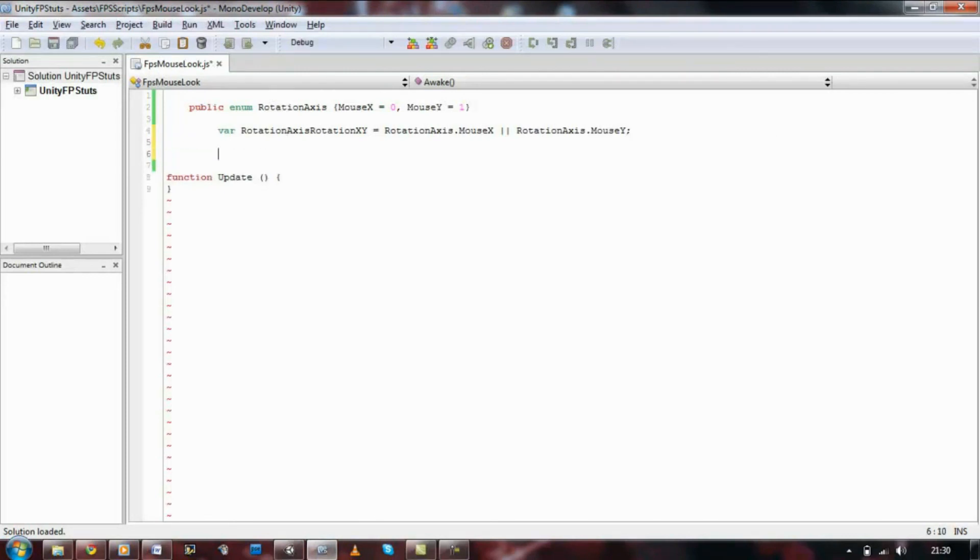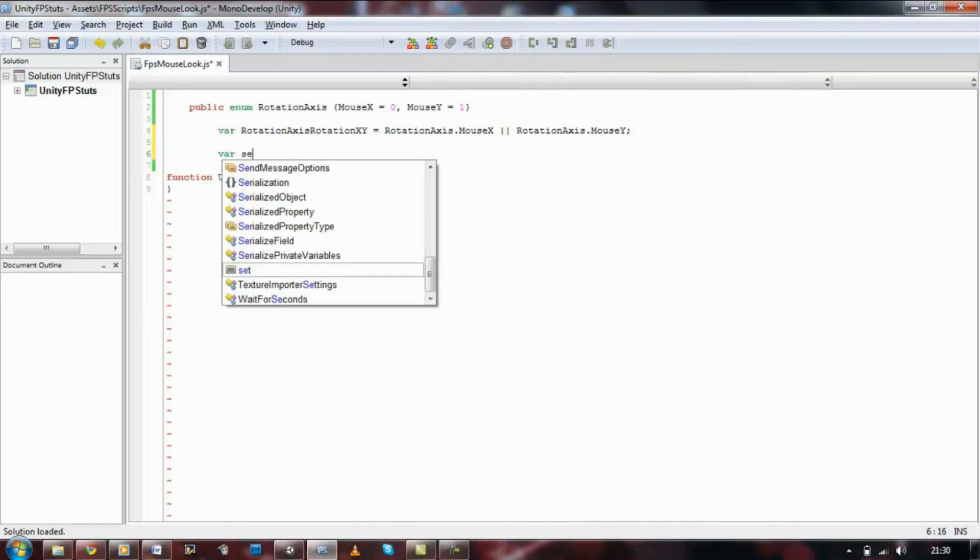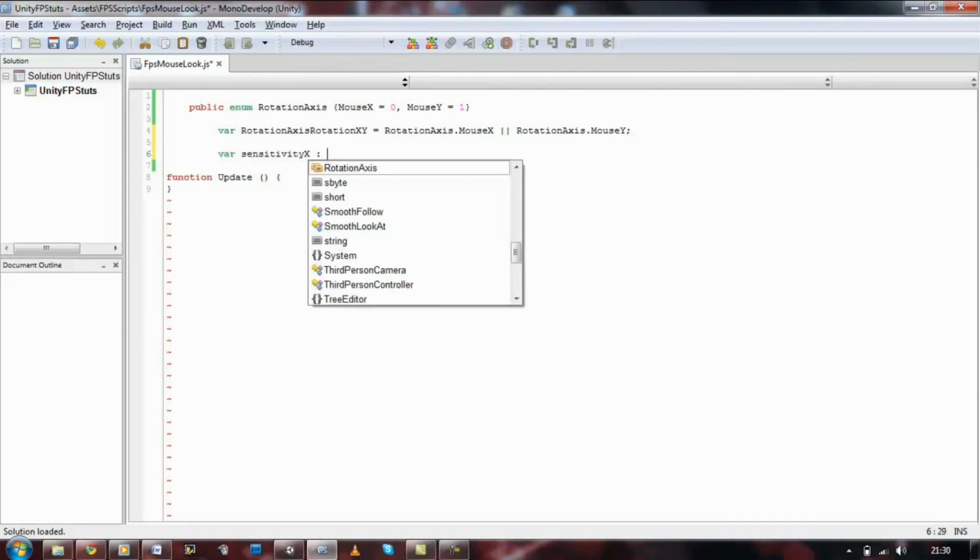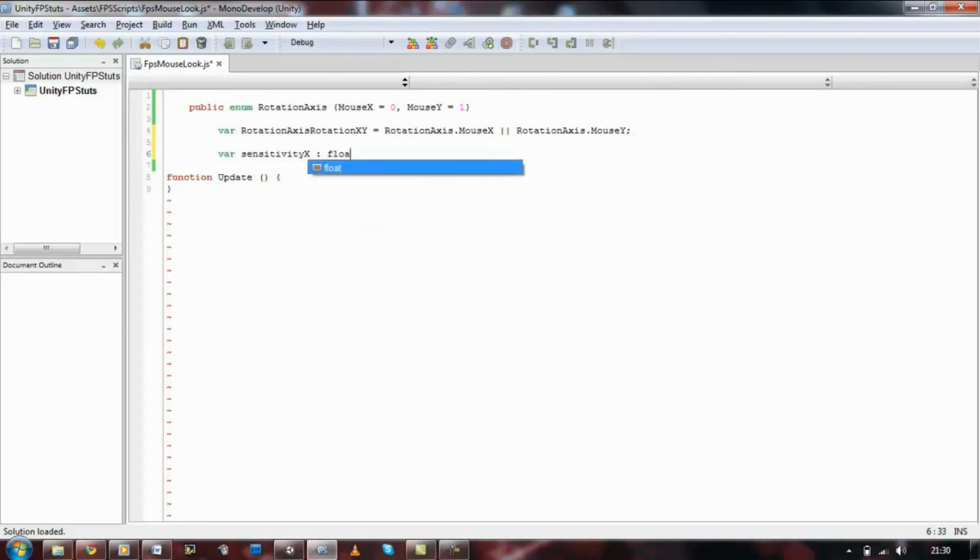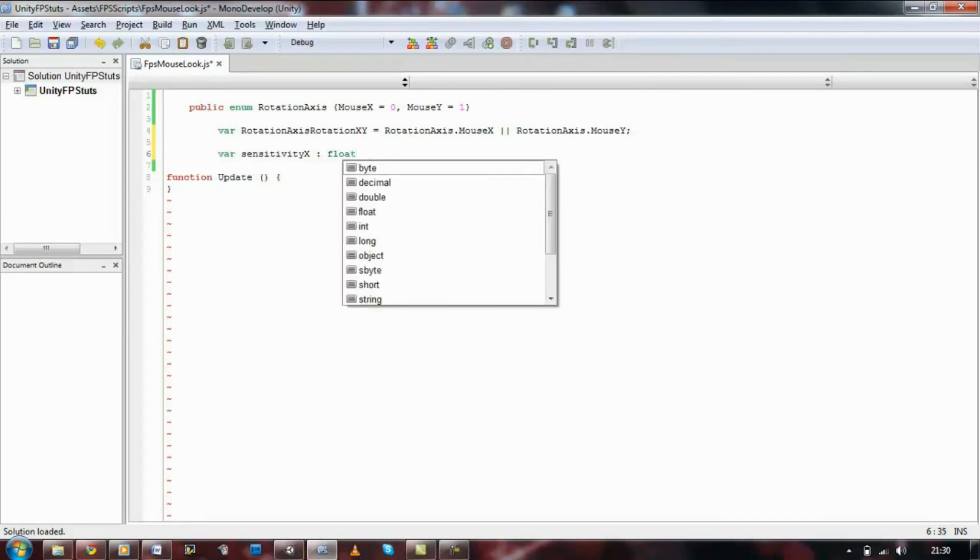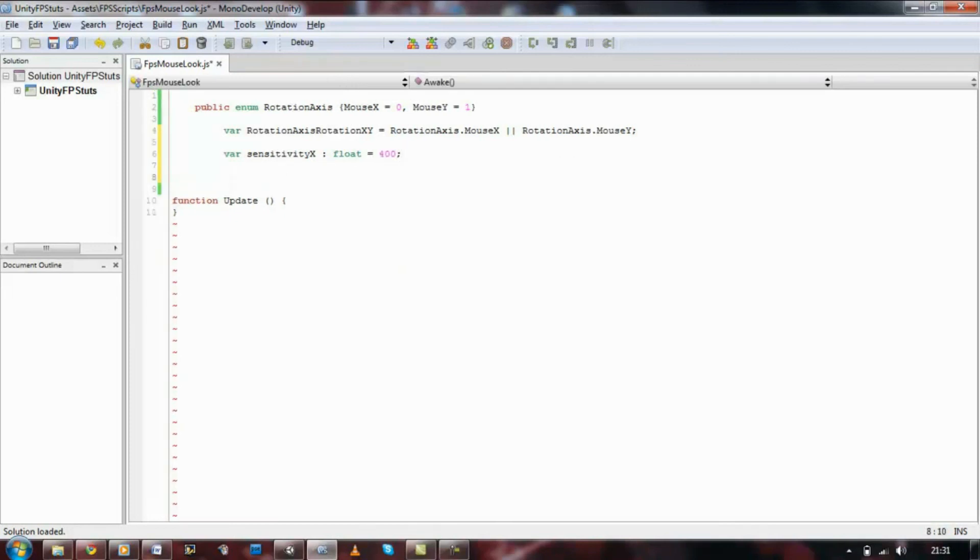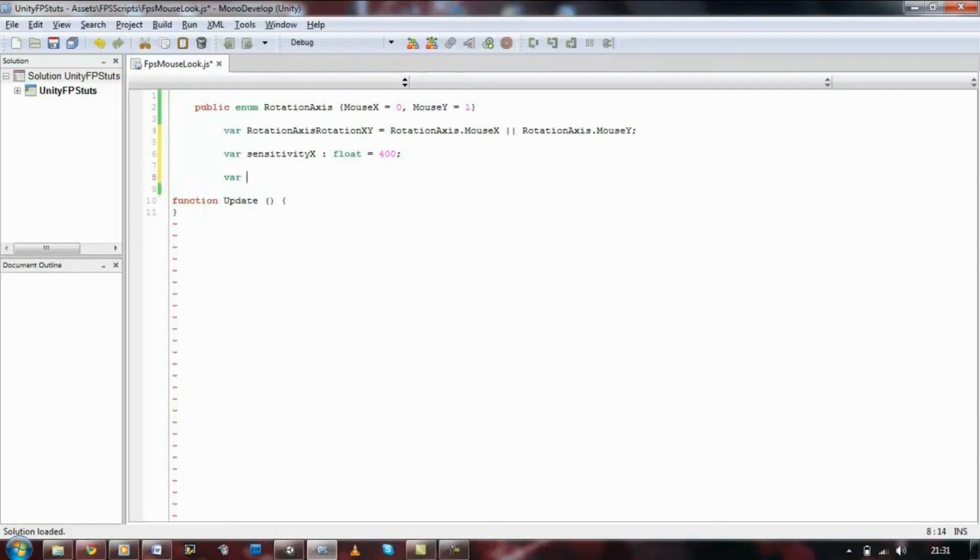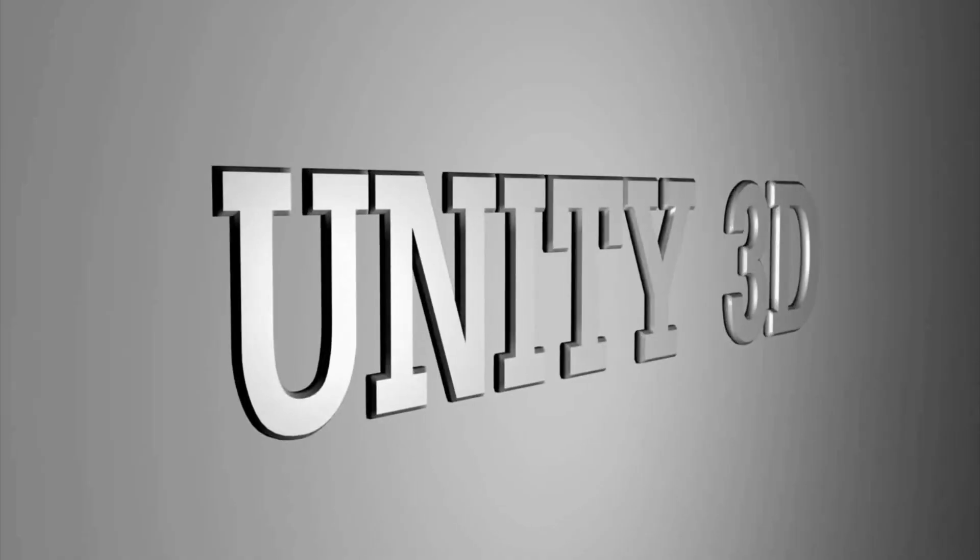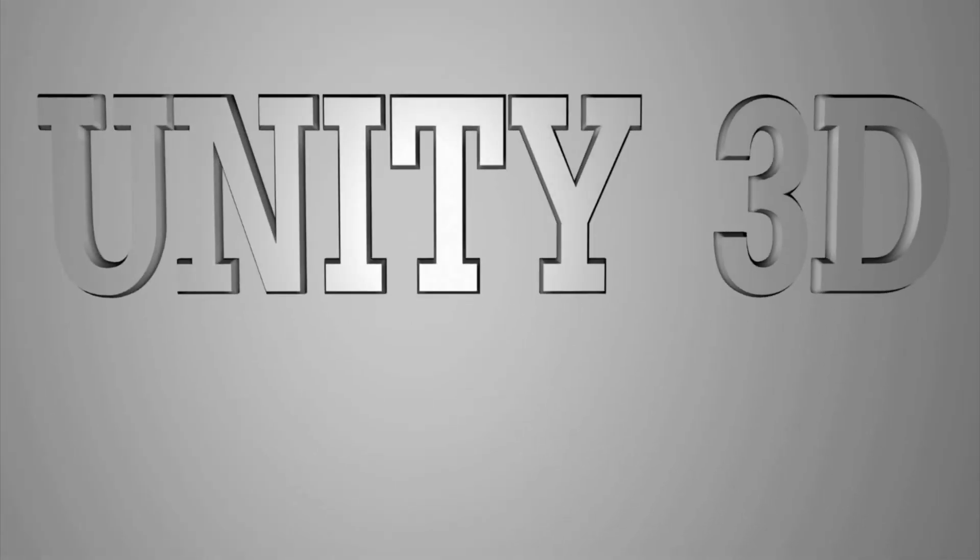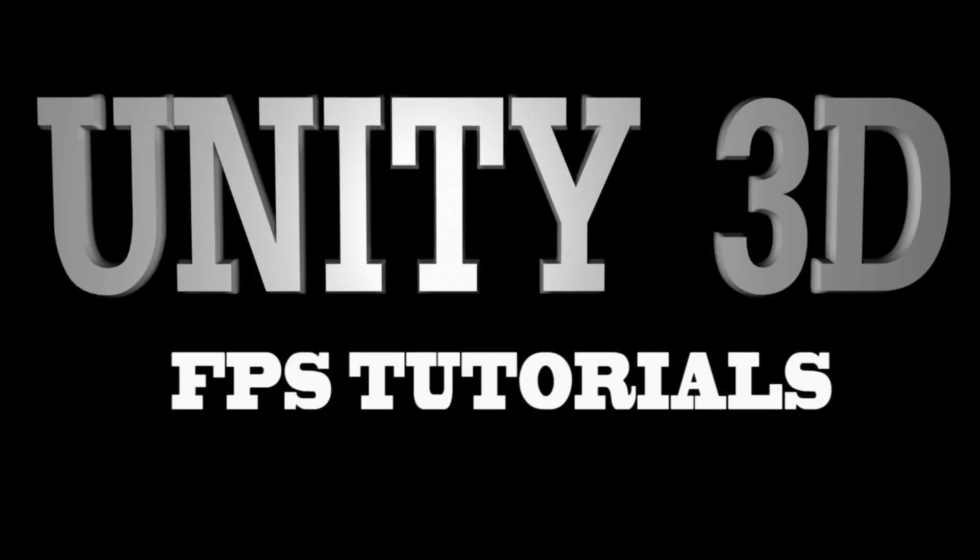So, let's go back in and let's declare some variables for the sensitivity, the minimum angle and maximum. So, far sensitivity, we're going to set this as float, equals 400.